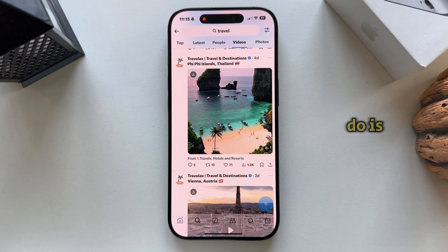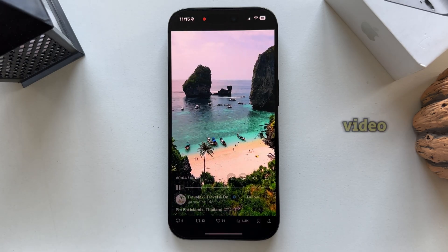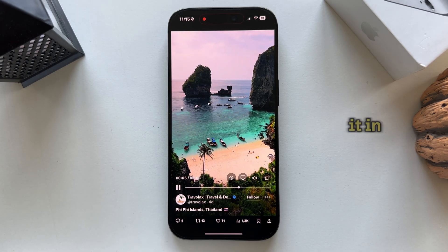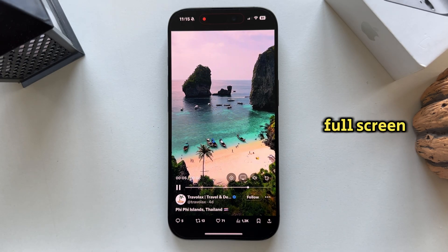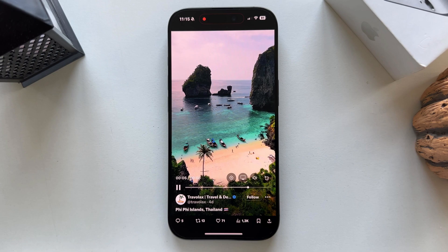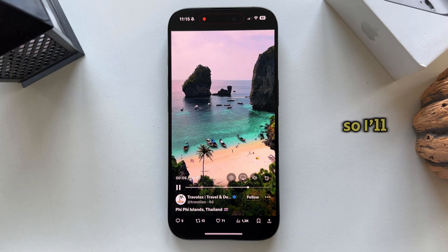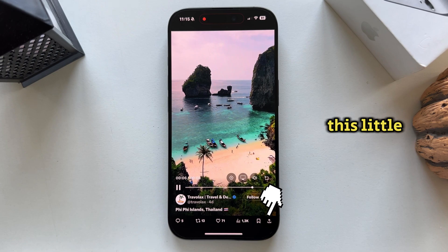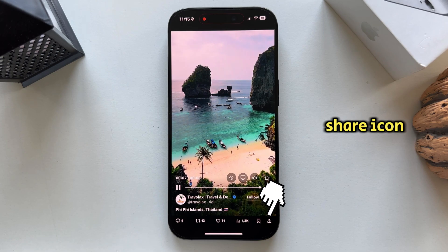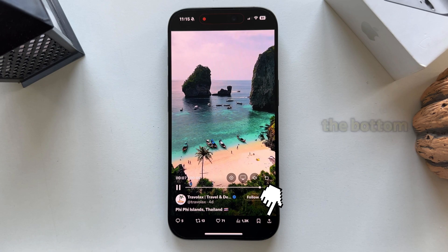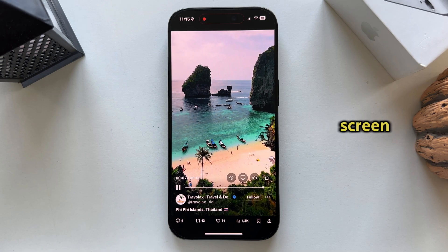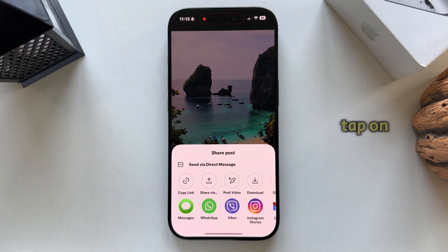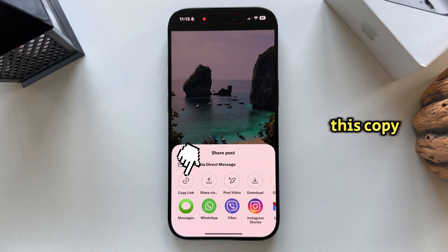All I have to do is tap on the video to open it in full screen and I'll see a couple of options related to this video. I'm going to need a link of this video, so I'll click on this little share icon which should be at the bottom right side of your screen and then tap on the copy link button.